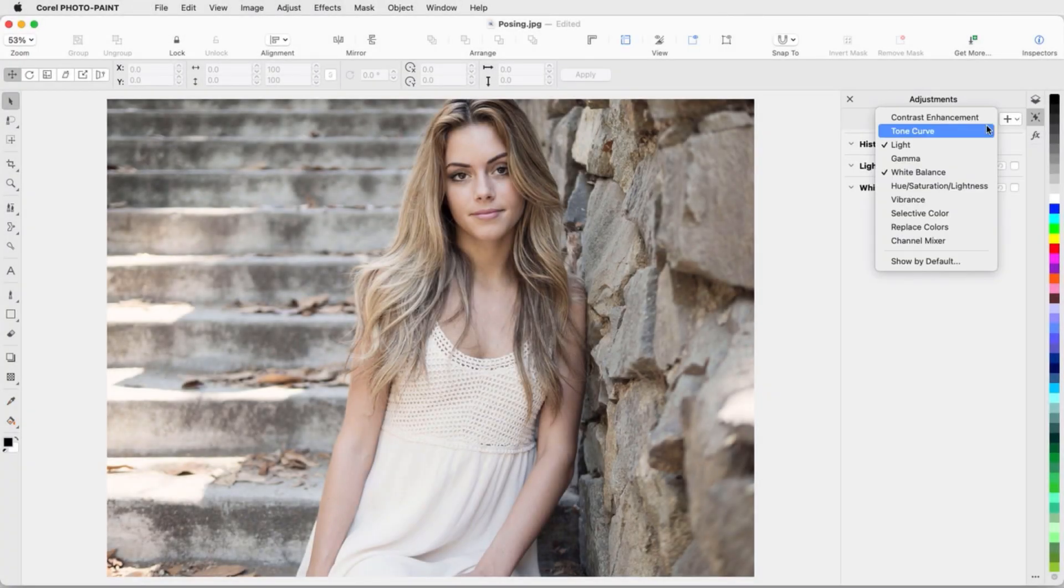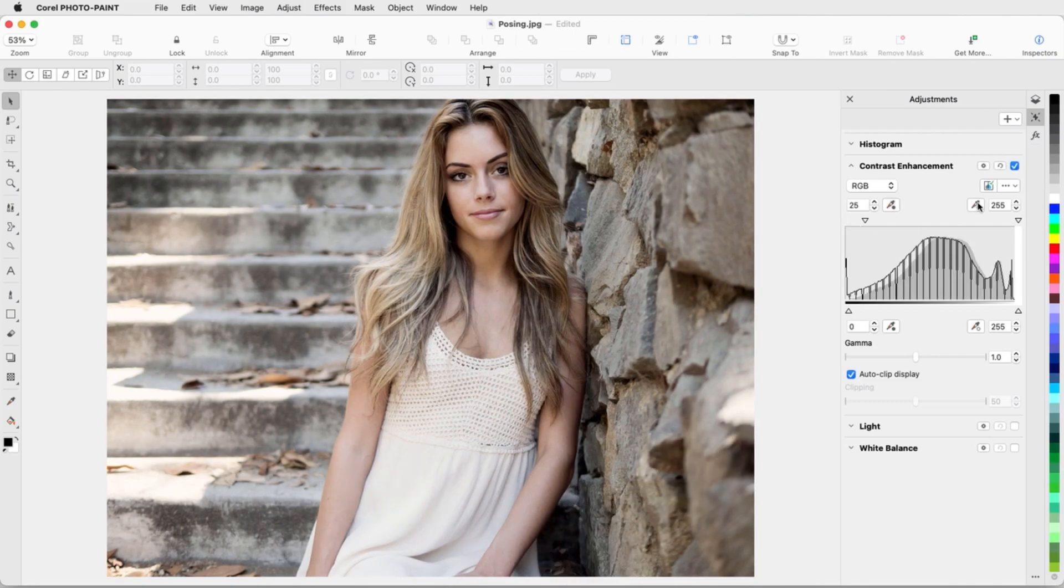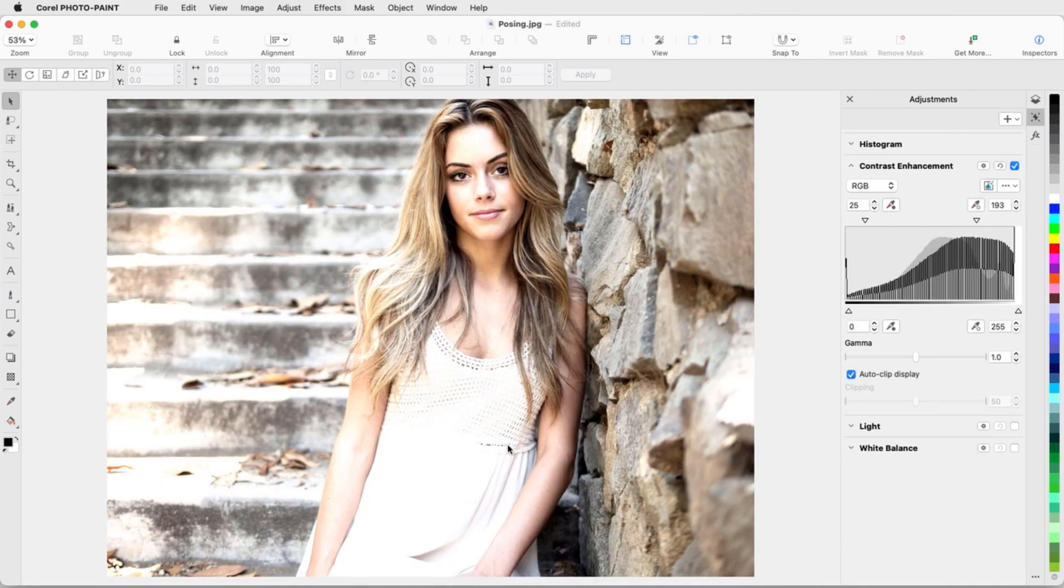The Adjustments Inspector, introduced in Corel PhotoPaint 2021, provides a range of non-destructive features and enhancements for more efficient and accurate image editing.